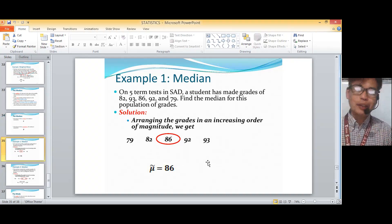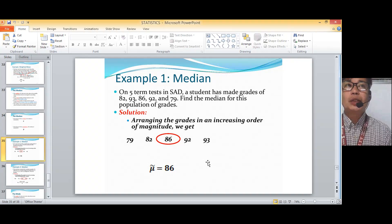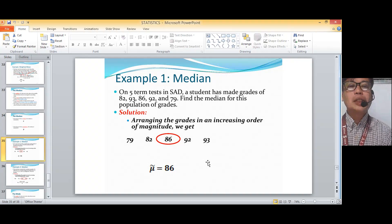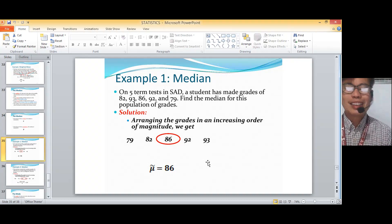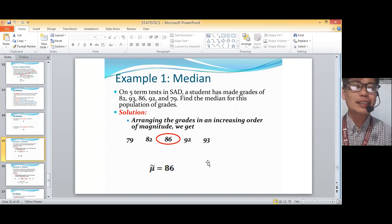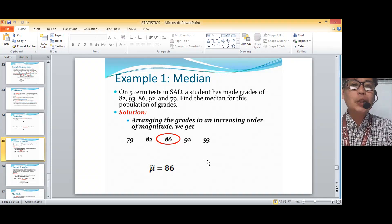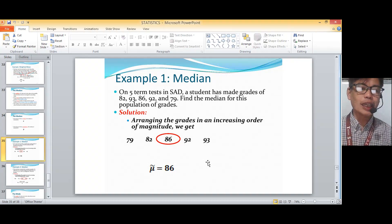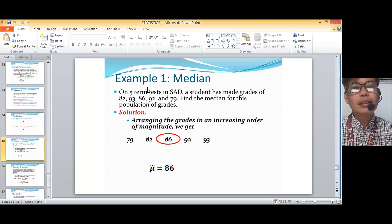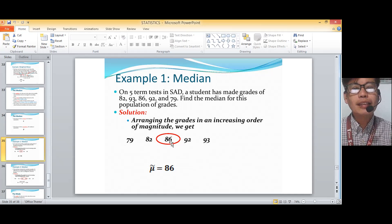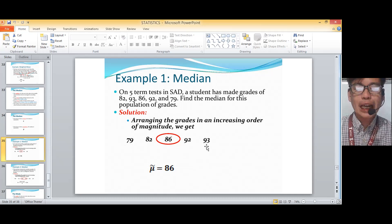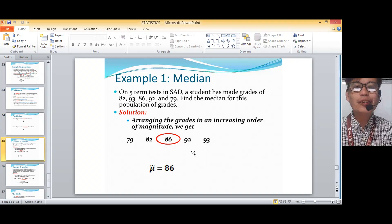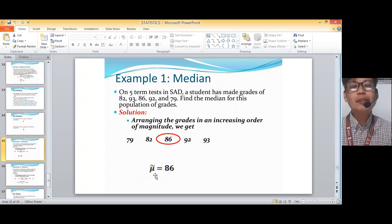So let's have an example. On a five-term test in SAD — Systems Analysis and Design, a subject in computer studies — a student has made grades of 82, 93, 86, 92, and 79. Find the median of this population of grades. The given values should be arranged from lowest to highest: 79, 82, 86, 92, and 93. Since it's an odd number — five items — the middle is the third value, which is 86. So the population median is equal to 86.